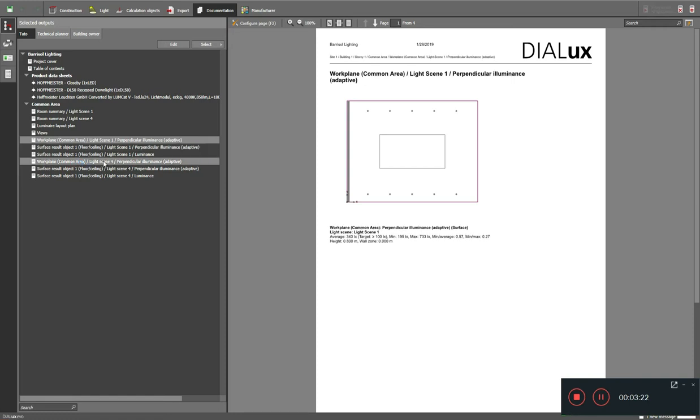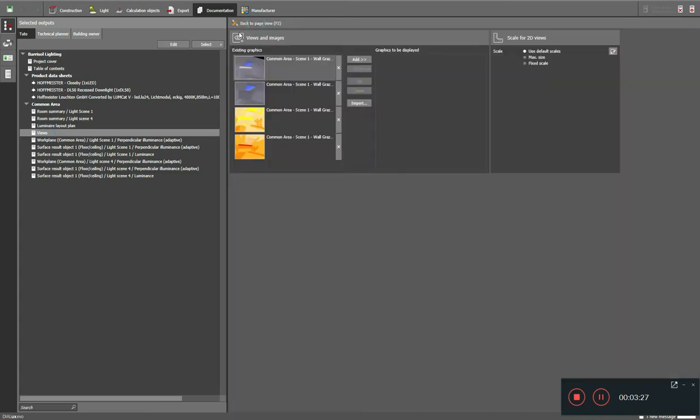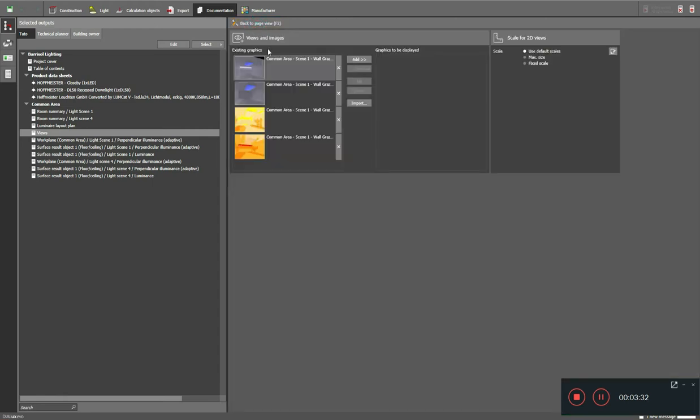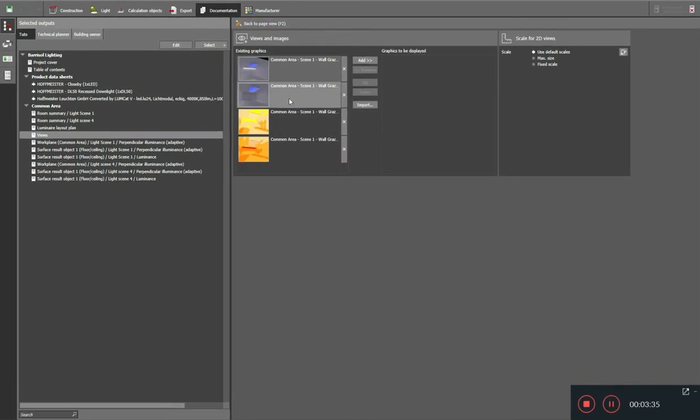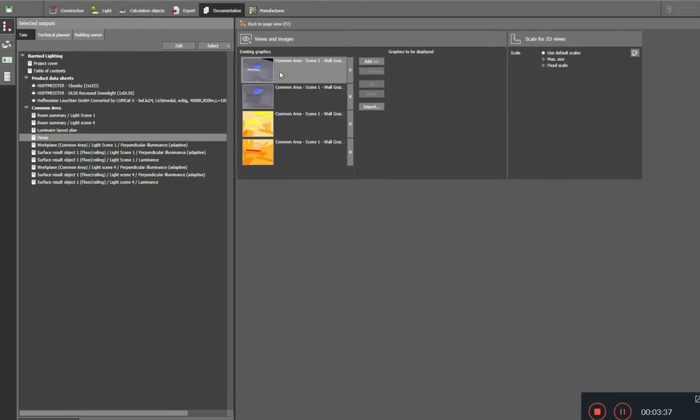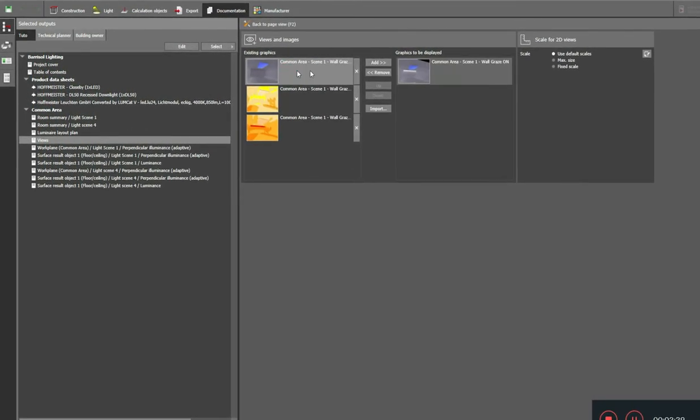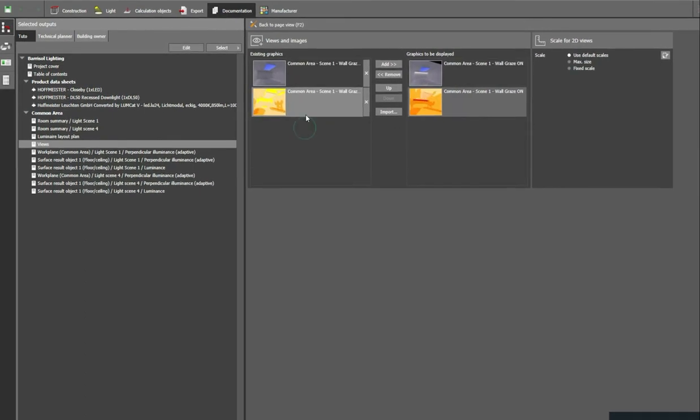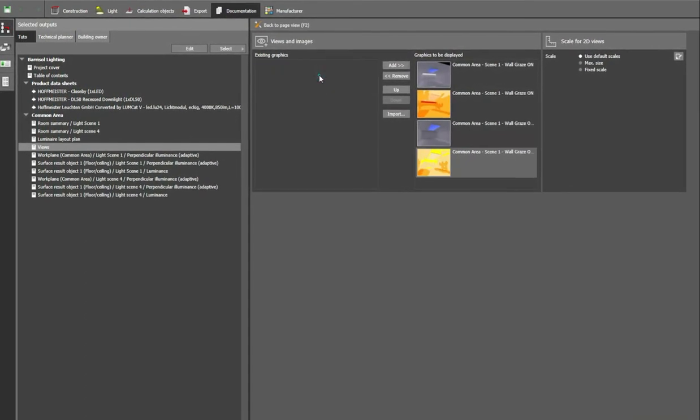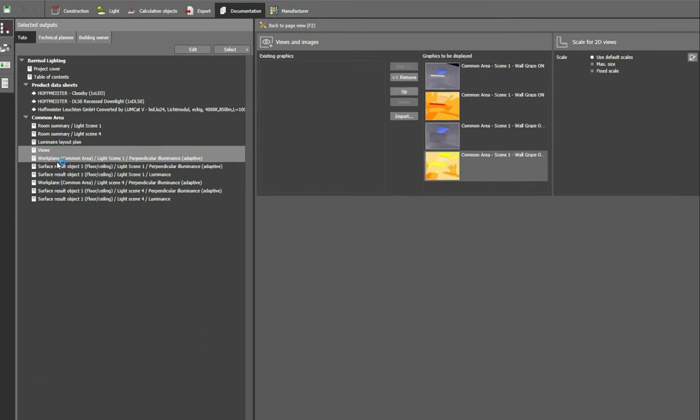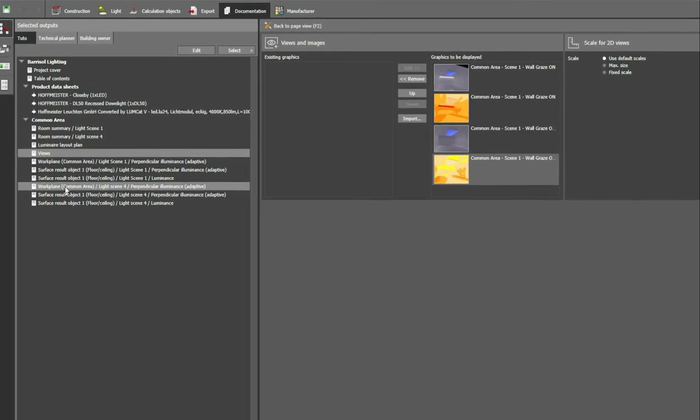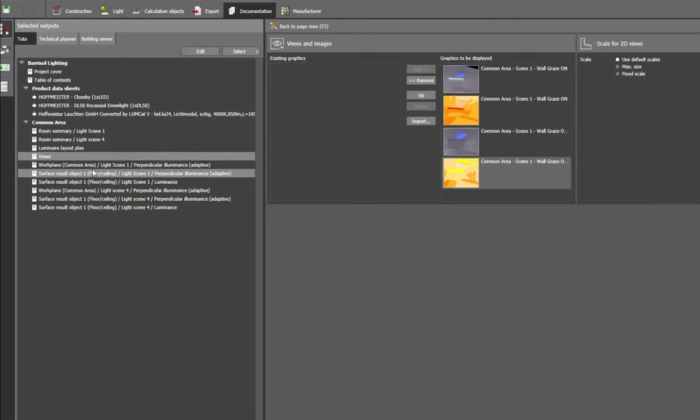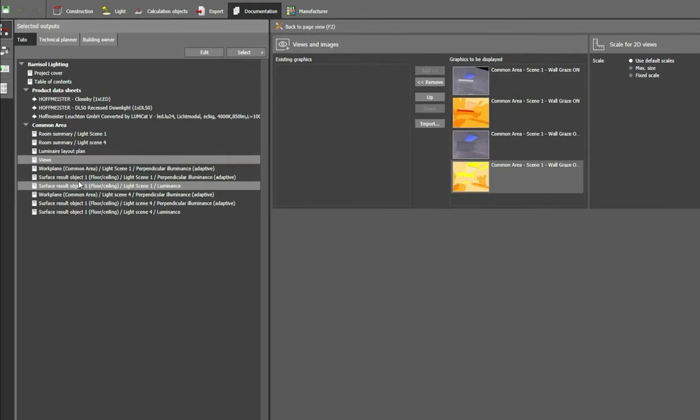For the newly created lighting scene it is by default unchecked. You have to click and select it, then you have to go to the documentation where you can see your new scene also being added to the report. Now you can see work plane for common area lighting scene one and work plane results for common area lighting scene four. So I have to select the views. Click on the views and go to the configure page with the shortcut key F2.